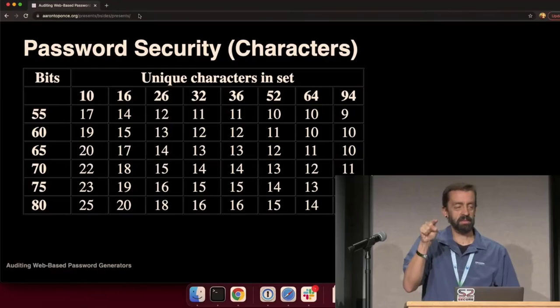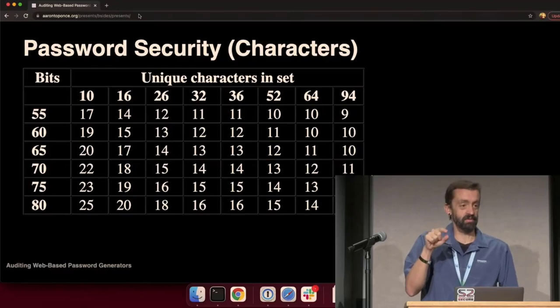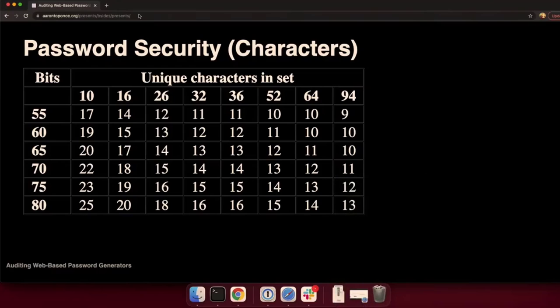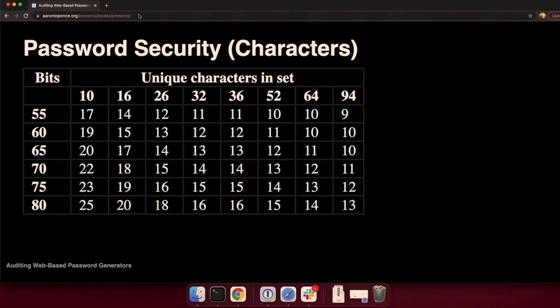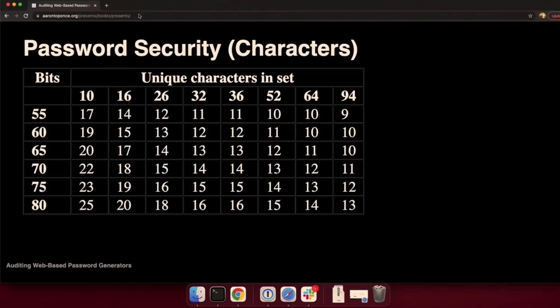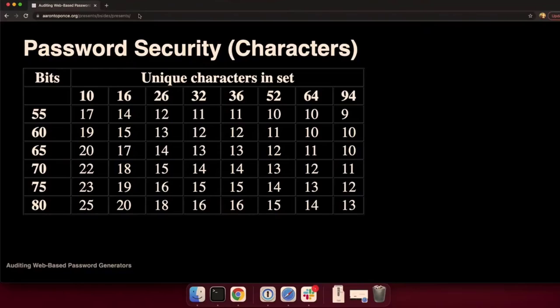What's interesting about this table is how many sites do you see when you're creating a new account that they say your password must be at least eight characters, right? Everyone will create an eight character password. They won't go longer if they don't have to. But do you see eight anywhere on that table? We already considered 55 bits broken. And if it's using all 94 graphical ASCII characters on my keyboard, I need at least nine to get to 55 bits. Eight's not even on the radar.